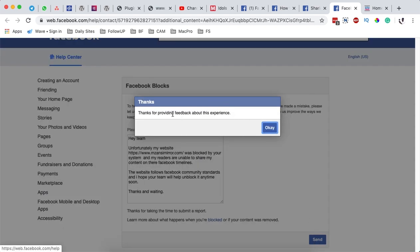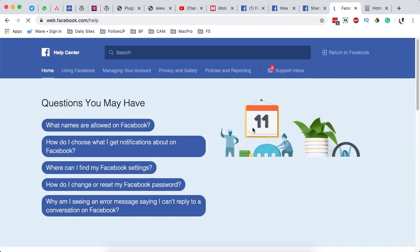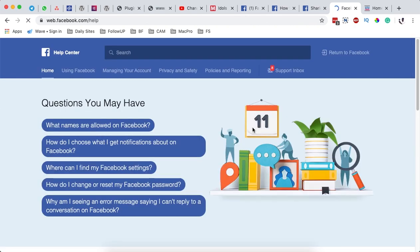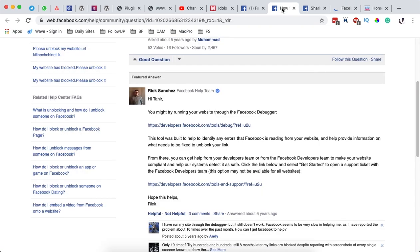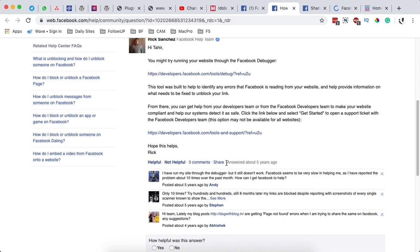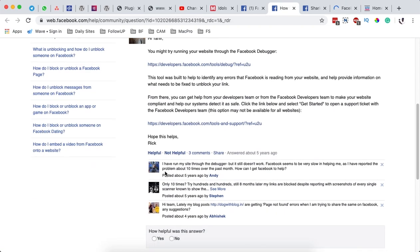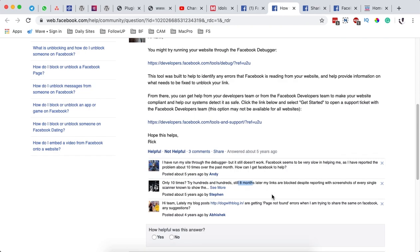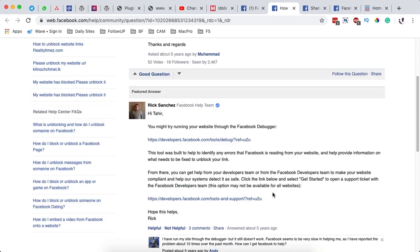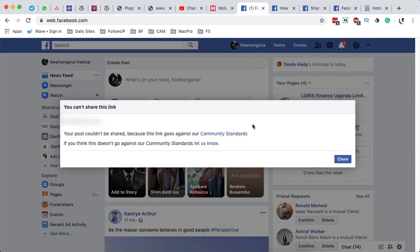Once you submit here, they will say thanks for providing feedback about this experience. This may go from 24 hours to three months to six months. Like when you see over here, people say I have submitted it over 10 times in the past month and no help yet. I've submitted it over hundreds of times and still eight months down the road, their website is still blocked. So this is not an assurance, but it is taking the right steps in the right directions to get your website or domain unblocked by Facebook.